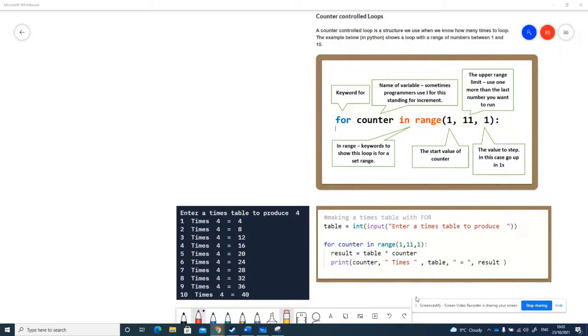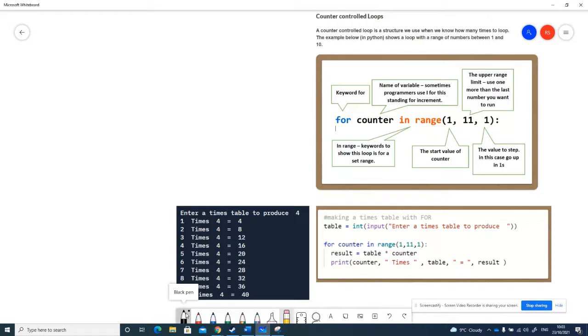This video explains the concept of a counter-controlled loop. In programming, there are usually two types of loops. One of them is a counter-controlled loop, where we delimit the amount of times we want that to happen.